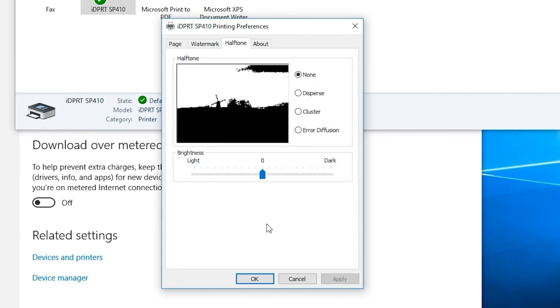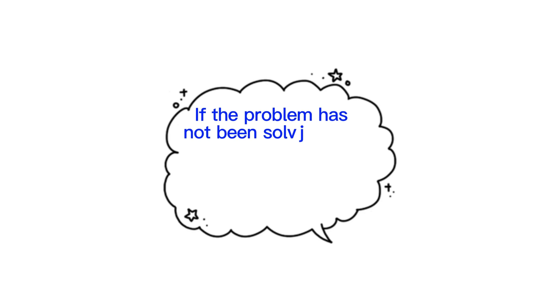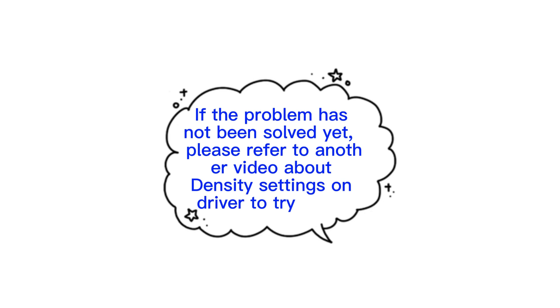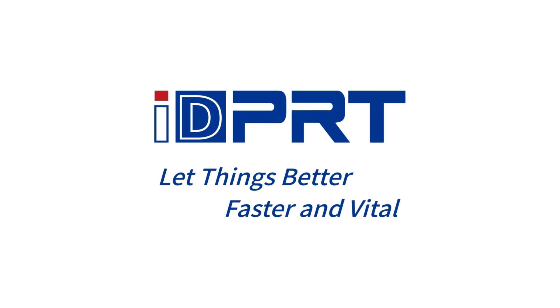Finally, we can get your labels printed. If problem has not been solved yet, please refer to another video about density settings on driver to try again. Thanks for watching.